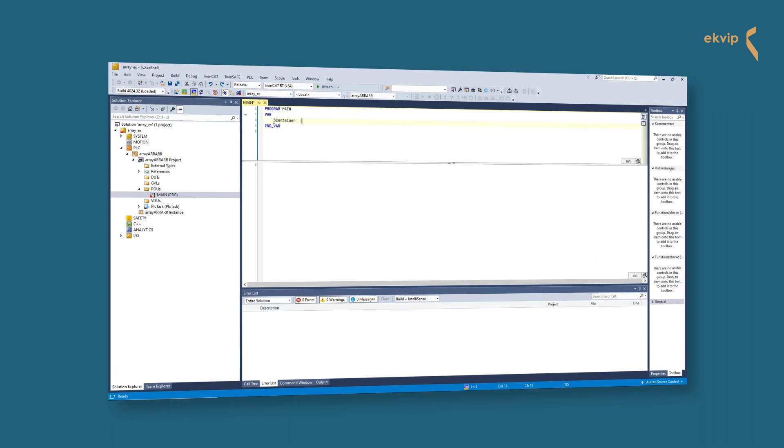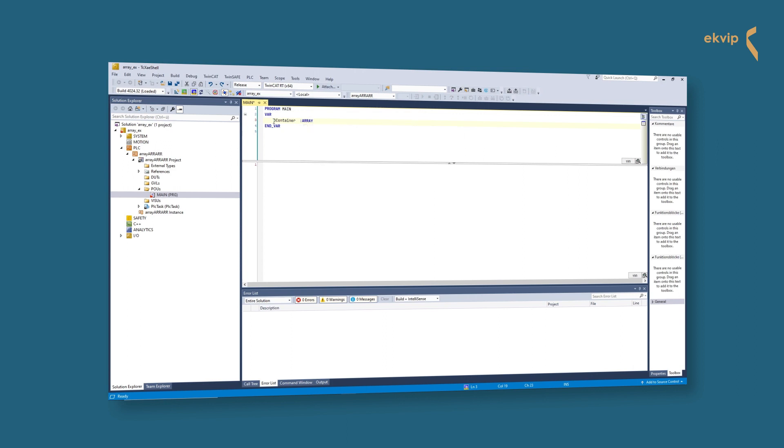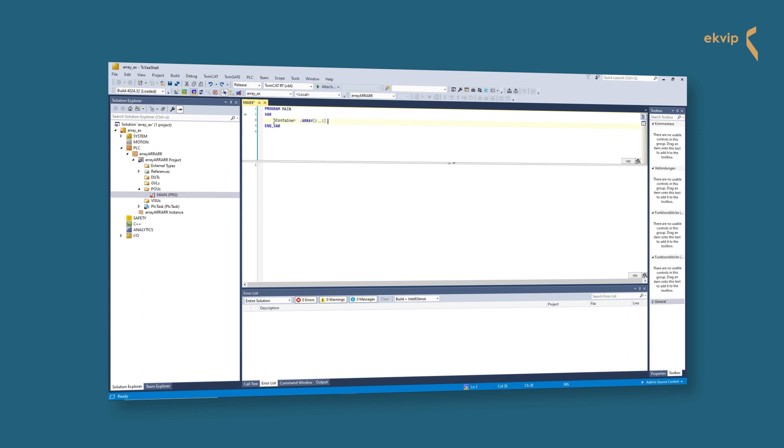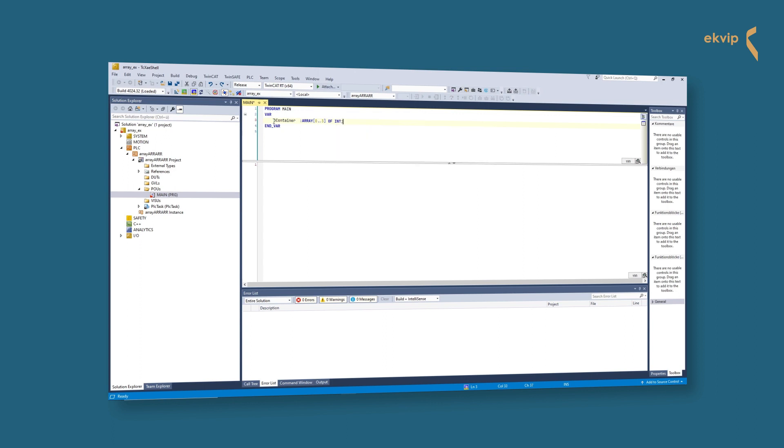I delete my four variables and write instead: b_container ARRAY [0..3] OF INT. Here you can see the syntax: variable name, ARRAY, dimension, OF, data type, equals initialization.